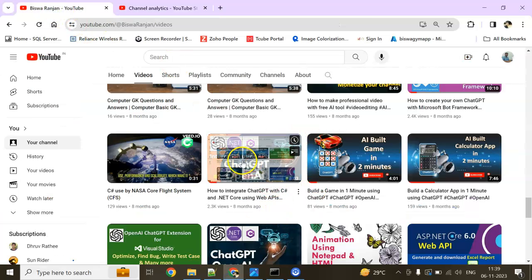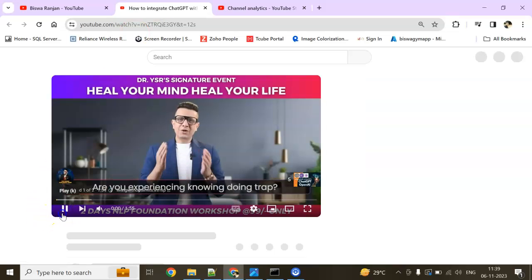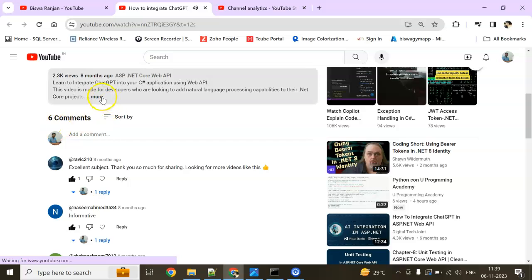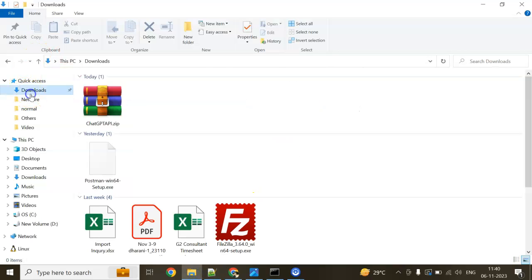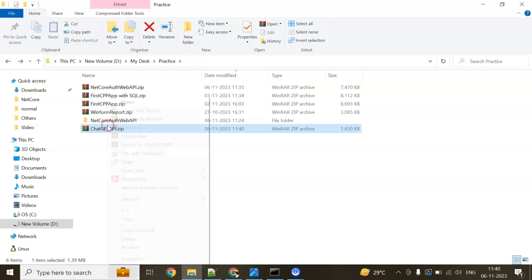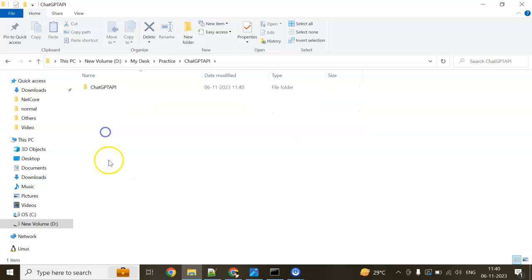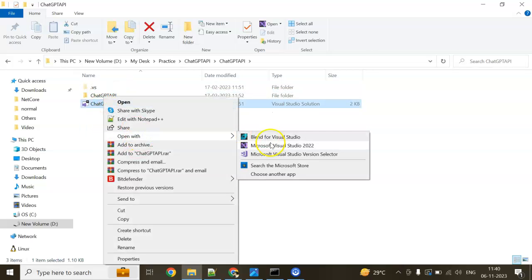Let's get started. First of all, we will go to our SDK session. I am going to download it from the video description. The download link is there. I am going to change and modify the source code to implement the Spelling Checker. I am going to open the solution in Visual Studio 2022 and modify the code.